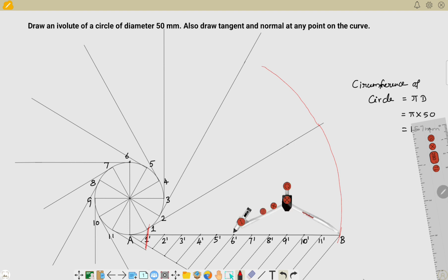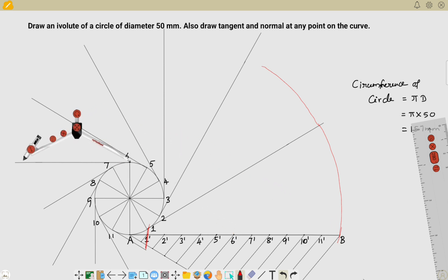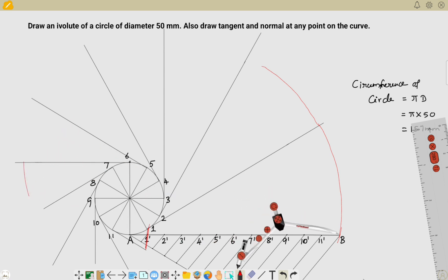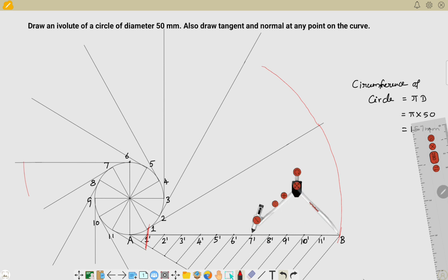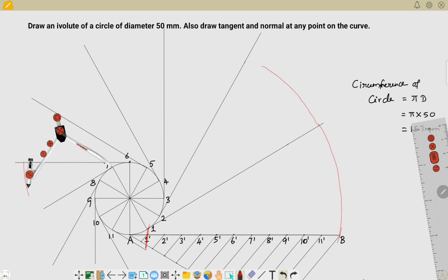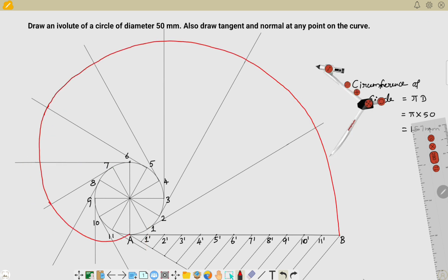I'll show you for point six: I have taken B to six as the radius, measured up to six-dash, then placed my compass center at point six and drawn an arc. For point seven, I measured the distance B to seven-dash as the radius, placed the compass center at the seventh point, and drew an arc at that point. You continue this process for all twelve points.